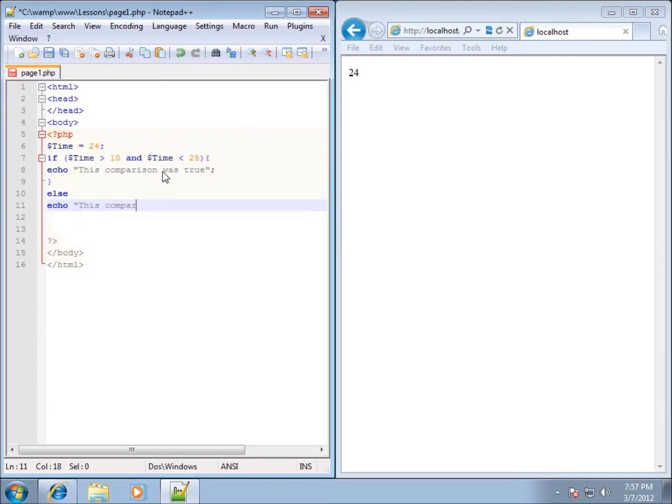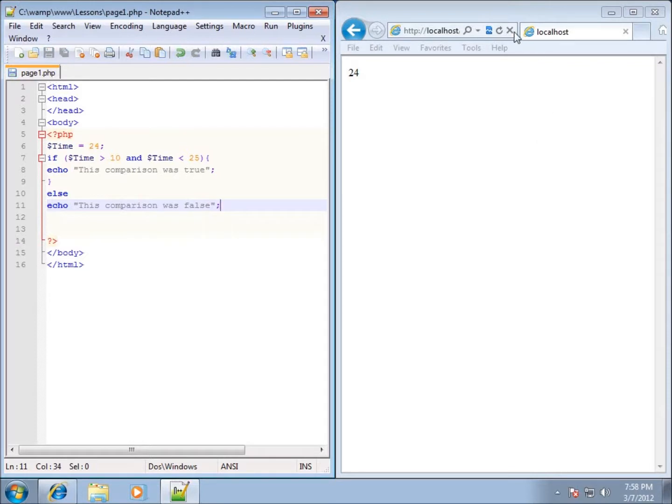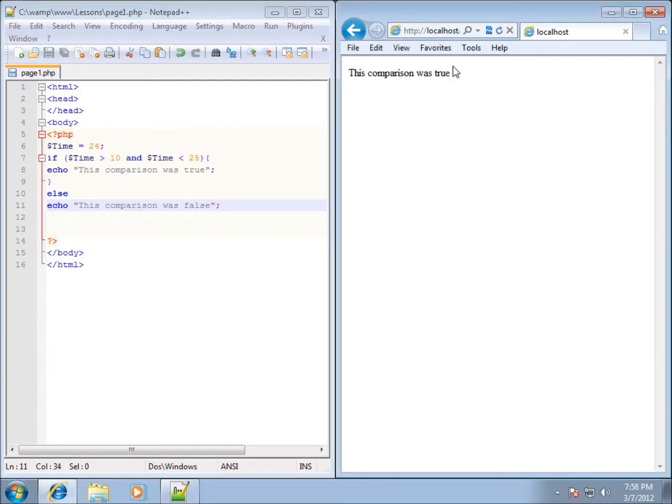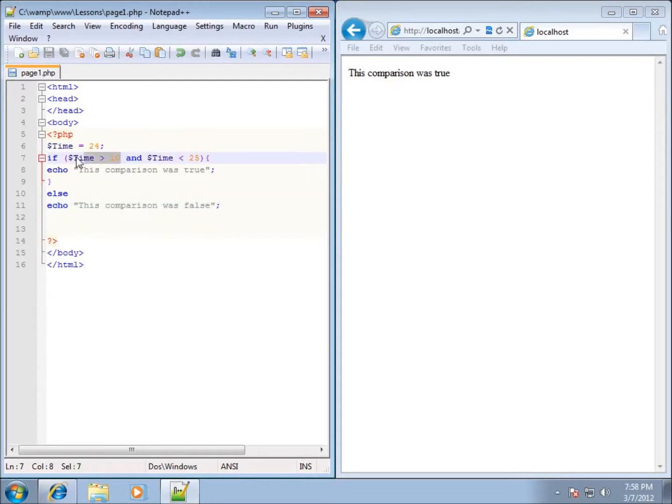What I have here in my code now, if I save it and hit refresh, you'll see it says the comparison was true, meaning we took this condition and this condition was met. And also with the word AND, this one has to be met.